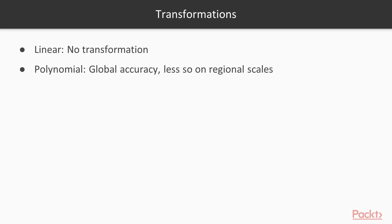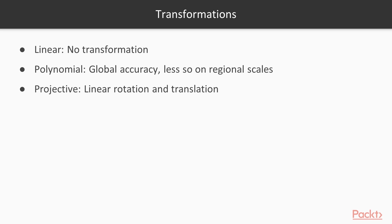A good way is to give it as many reference points as you can using ground control points with GPS recording. Imagine crumpled paper that we want to reflect on a 2D surface—polynomial transformation could be a selected method for that process. Projective transformation is linear rotation and translation without further dealing with the unflatness of the layer.